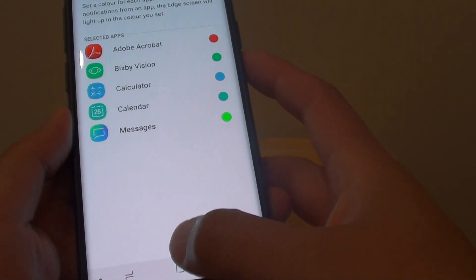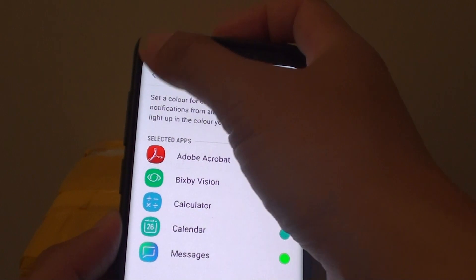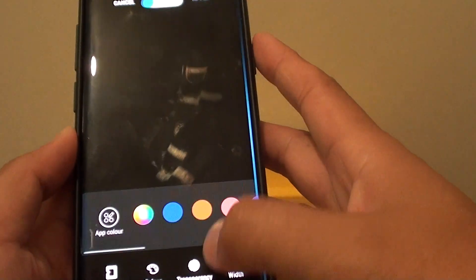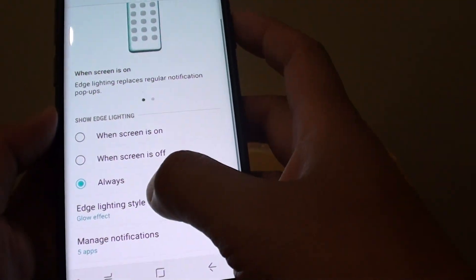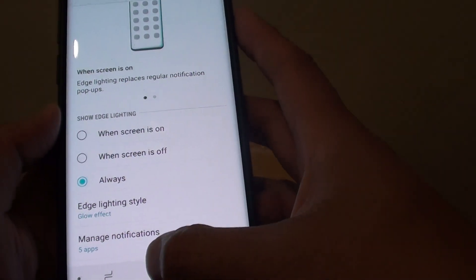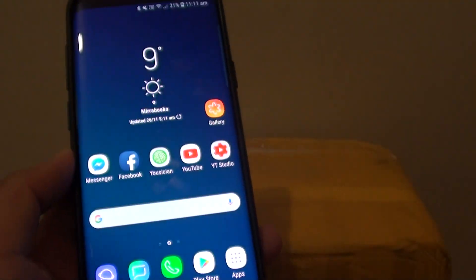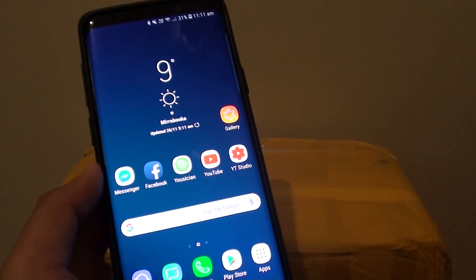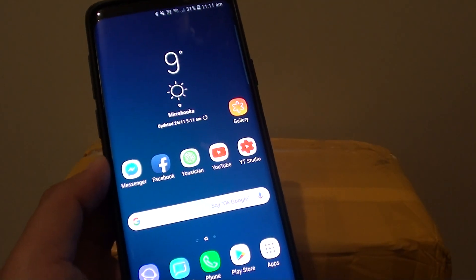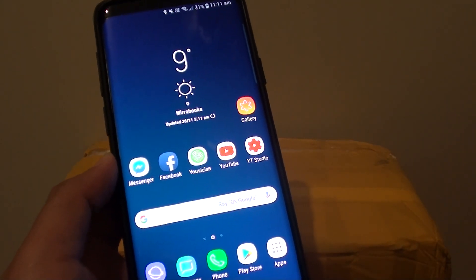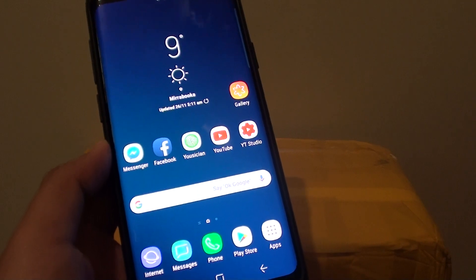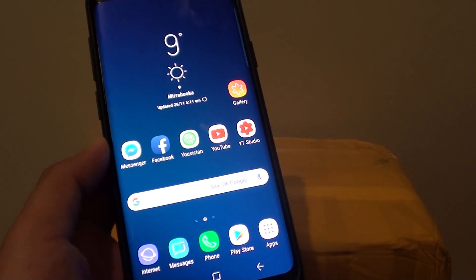That's how you can customize the edge lighting for your Samsung Galaxy S9 or S9 Plus. Thank you for watching this video. Please subscribe to my channel for more videos.